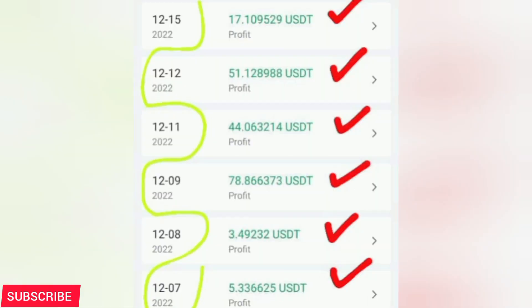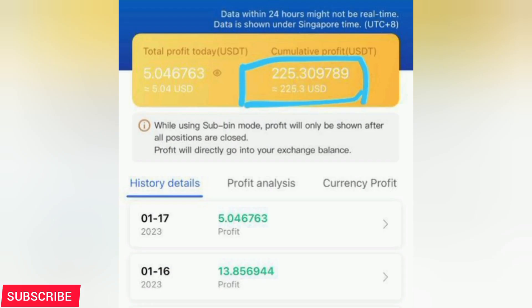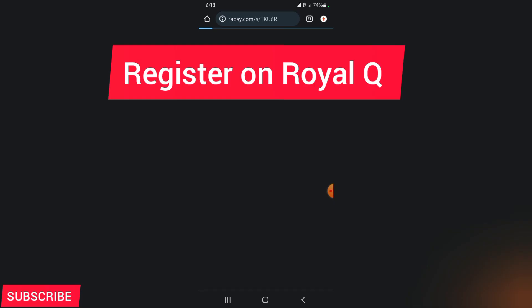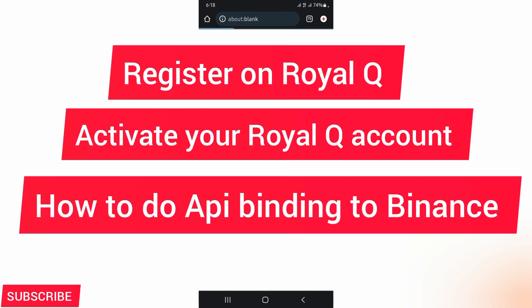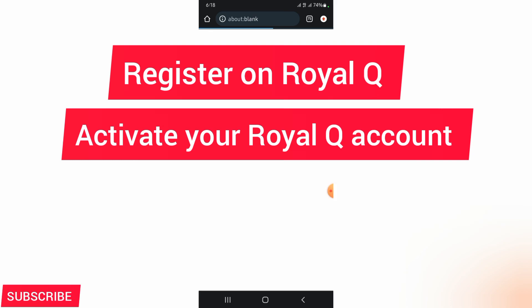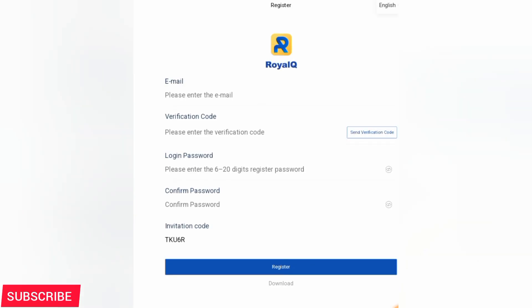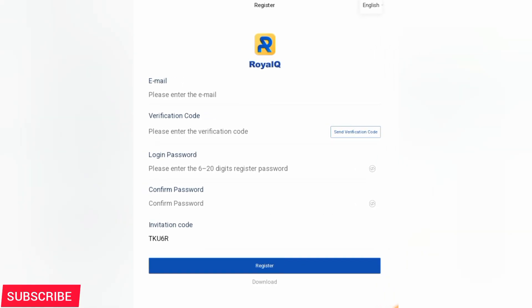In this video, if you've been looking for a video on how to register on Royal Q and how to activate it, this is your video. We are going to cover three sections. One is how to register on Royal Q, second is how to activate your Royal Q account, and third is how to do API binding to Binance. If you need to know all those, stay on for these nine minutes so that we move together.